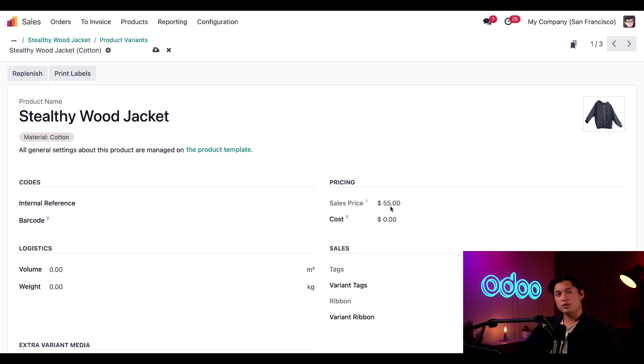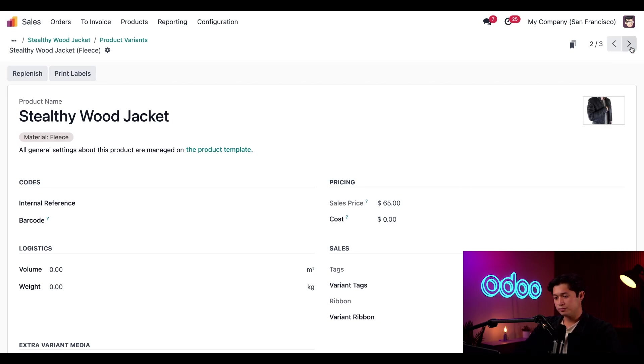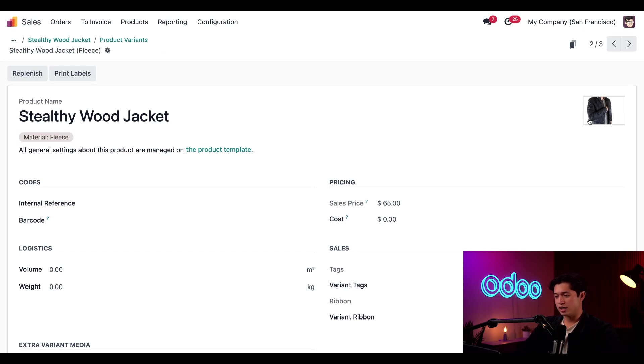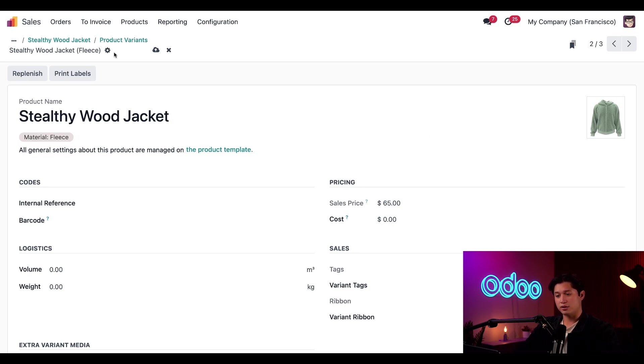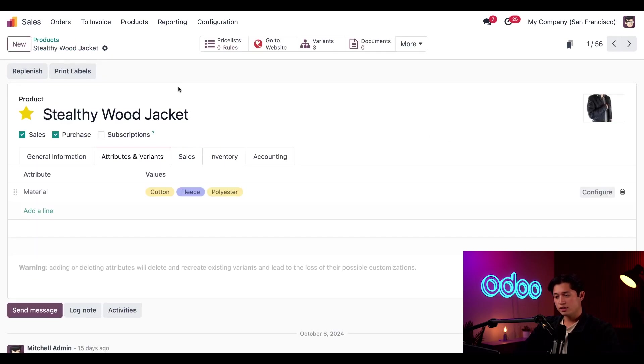Then we'll navigate to our fleece variant directly from here via the arrows in the upper right hand corner. And we'll just go ahead and do the same thing, but this time with our fleece photo. Perfect. Now before we part ways, let's see what these variants look like for our customers. To do that, we'll click back to the stealthy wood jacket via the breadcrumbs, and then click the go to website smart button.